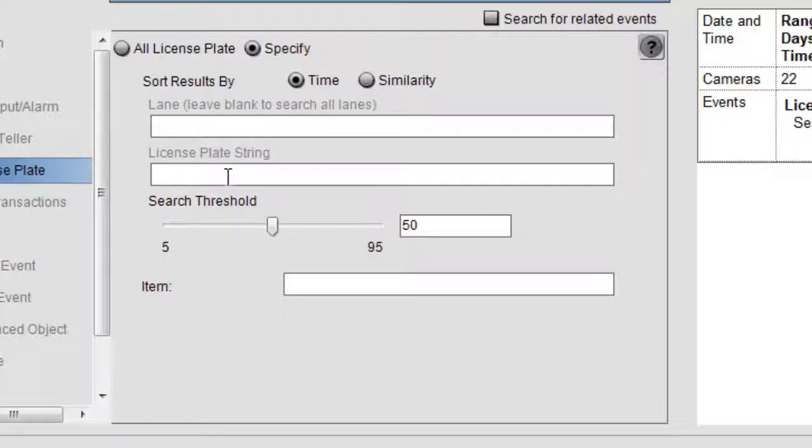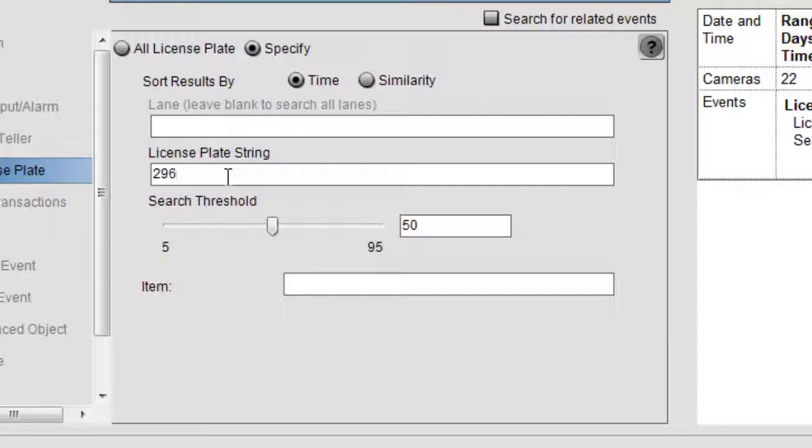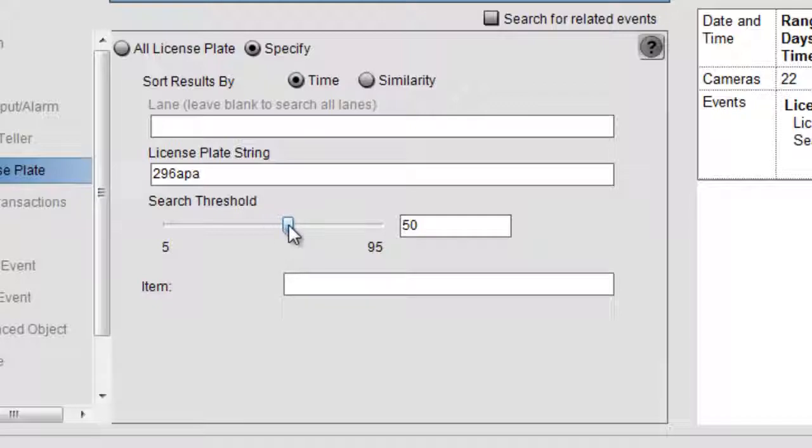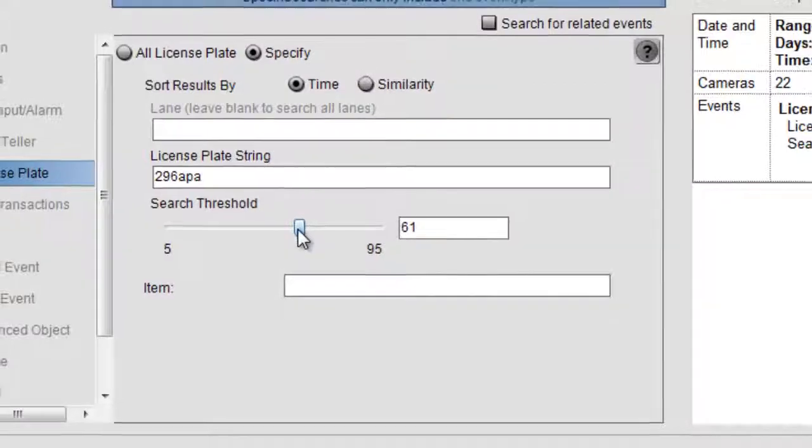In this case, it's 296 APA, at least that's what was reported, and we're going to put the threshold around 62.